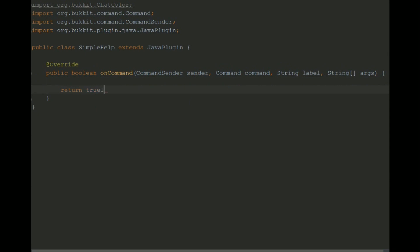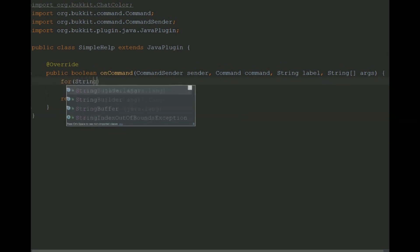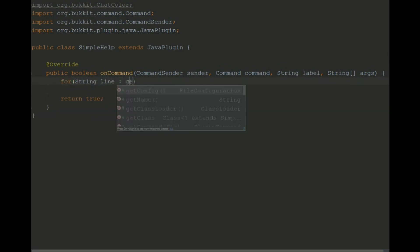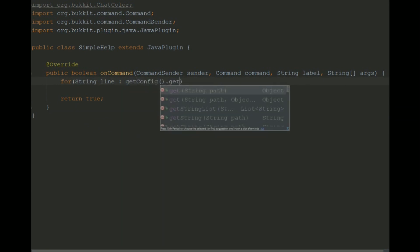So what we're gonna do is we're gonna create a very simple help command that reads from a config file and formats with color codes.